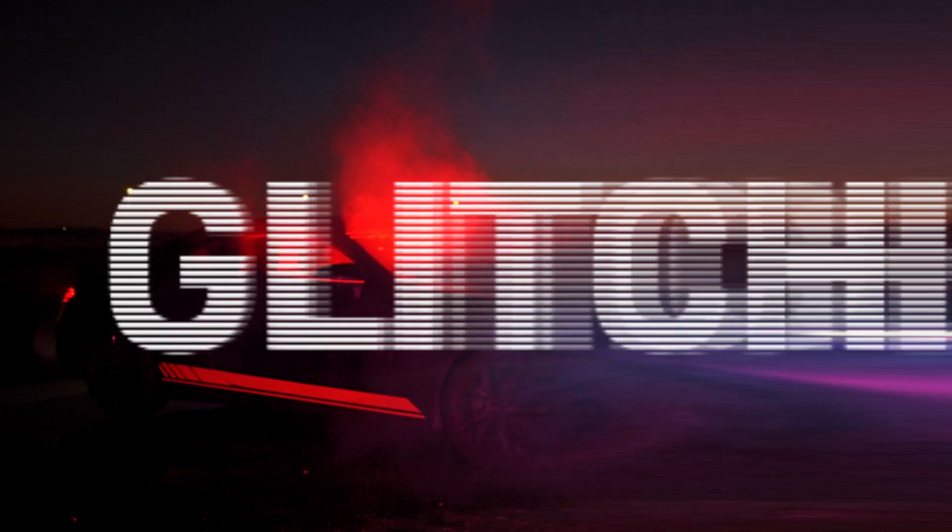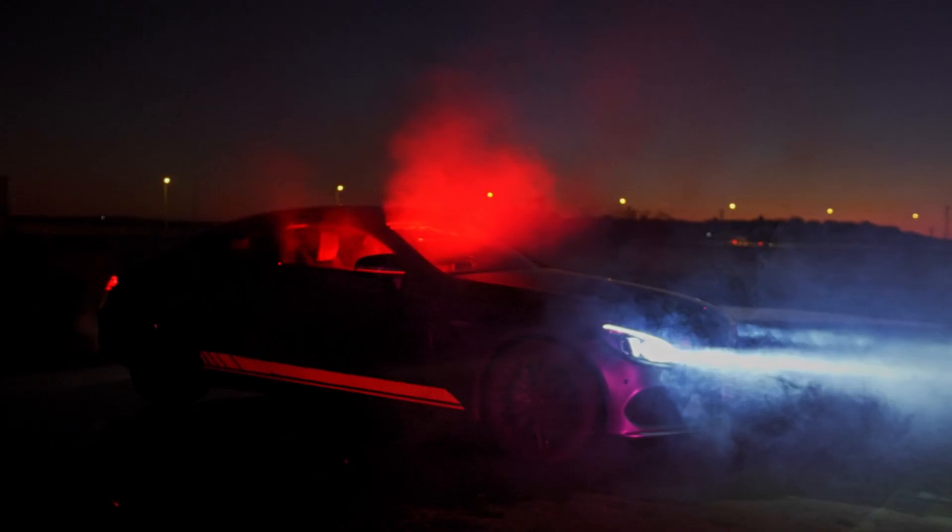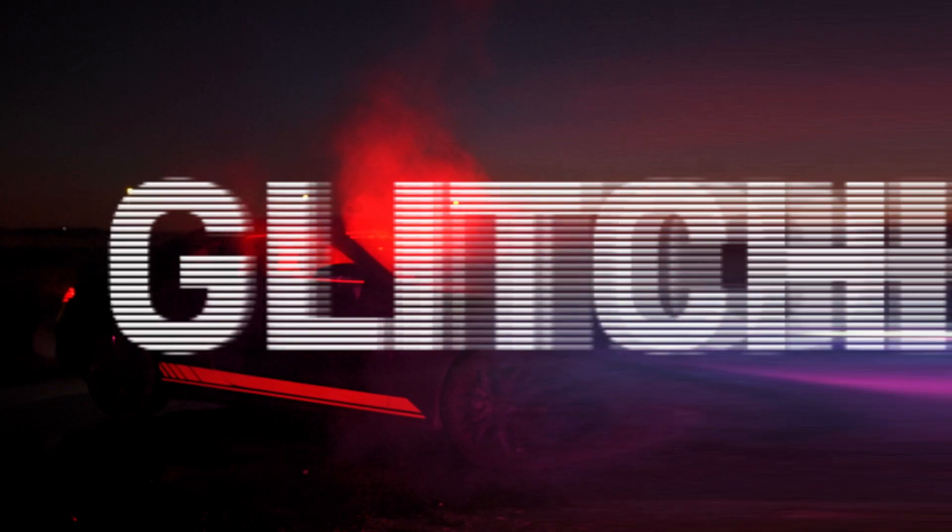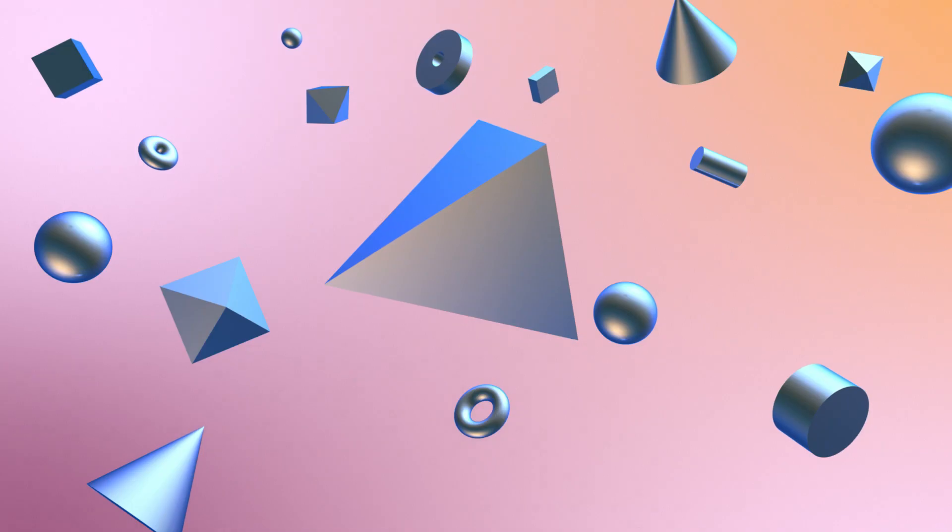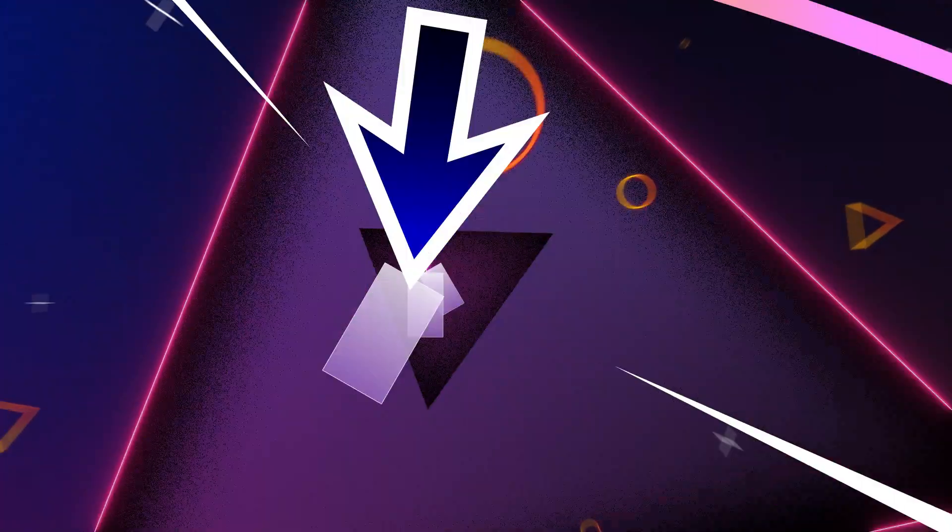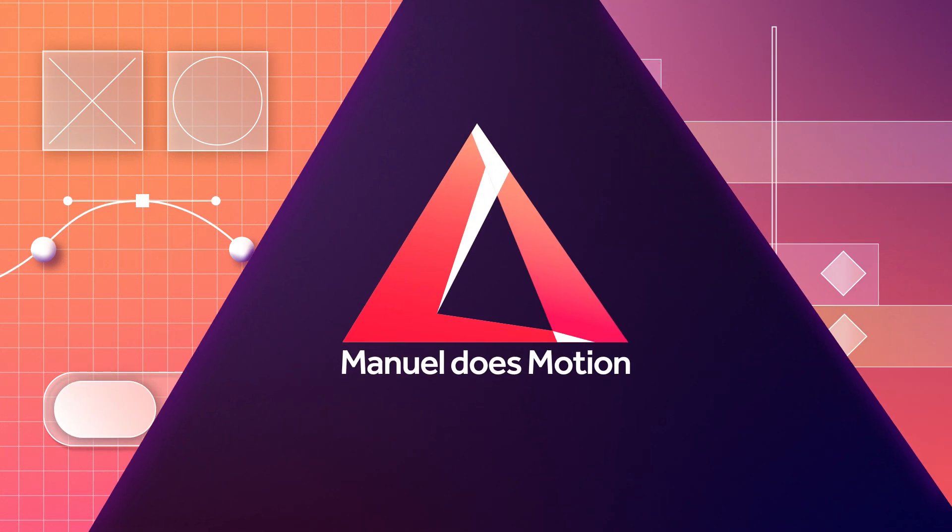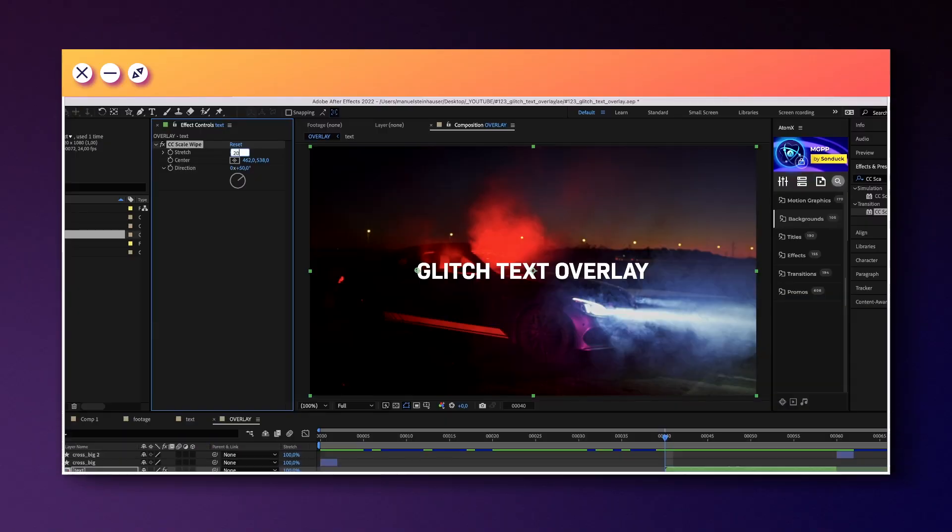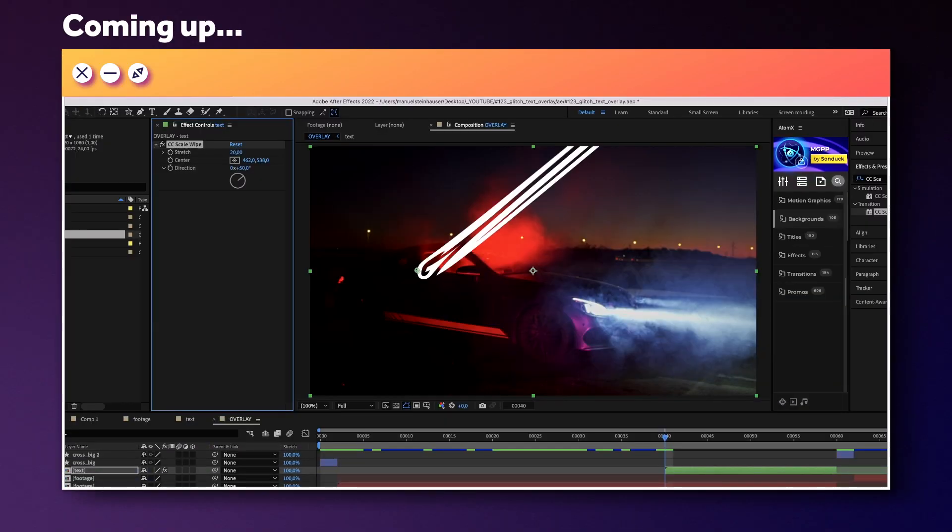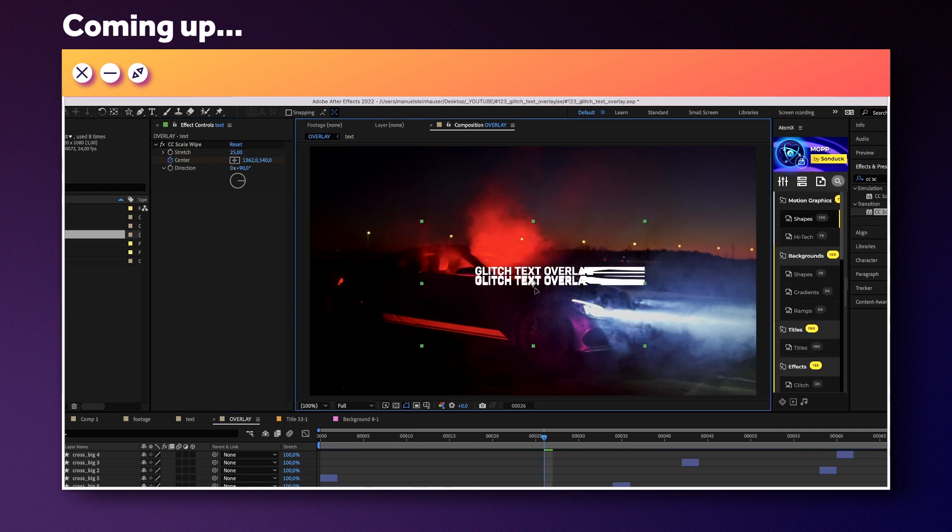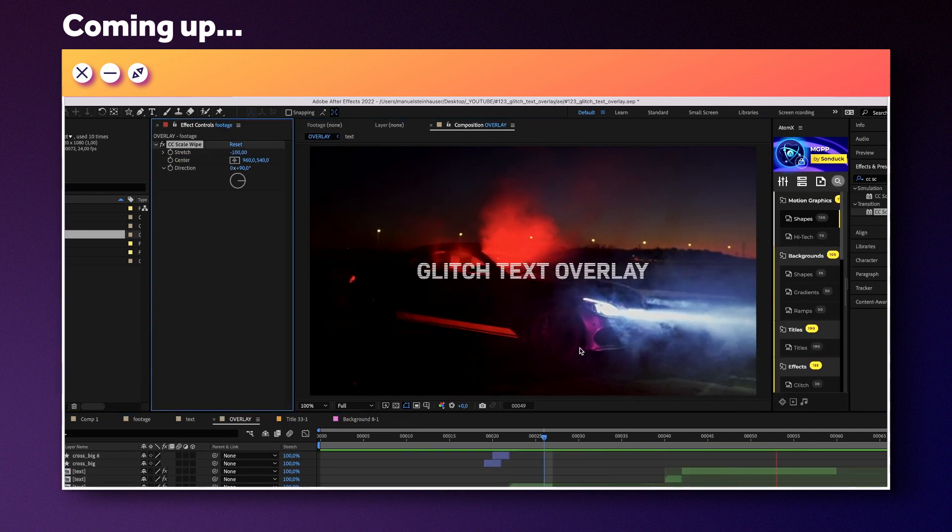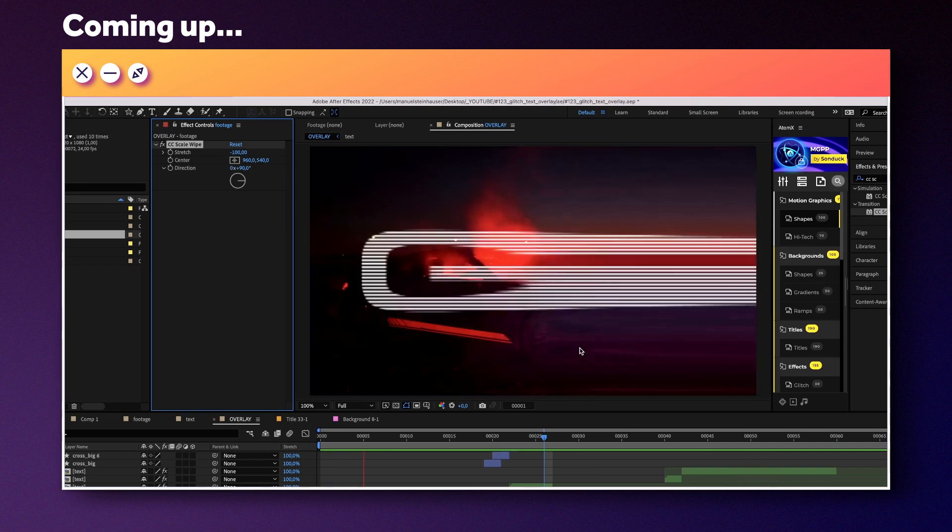In this After Effects tutorial, I'll show you how to animate this glitch text overlay. Hi guys, my name is Manuel. For animations like these, I think it's best to stick to one or two elements and effects and work with them instead of mixing a lot of stuff. Time to get started, right?